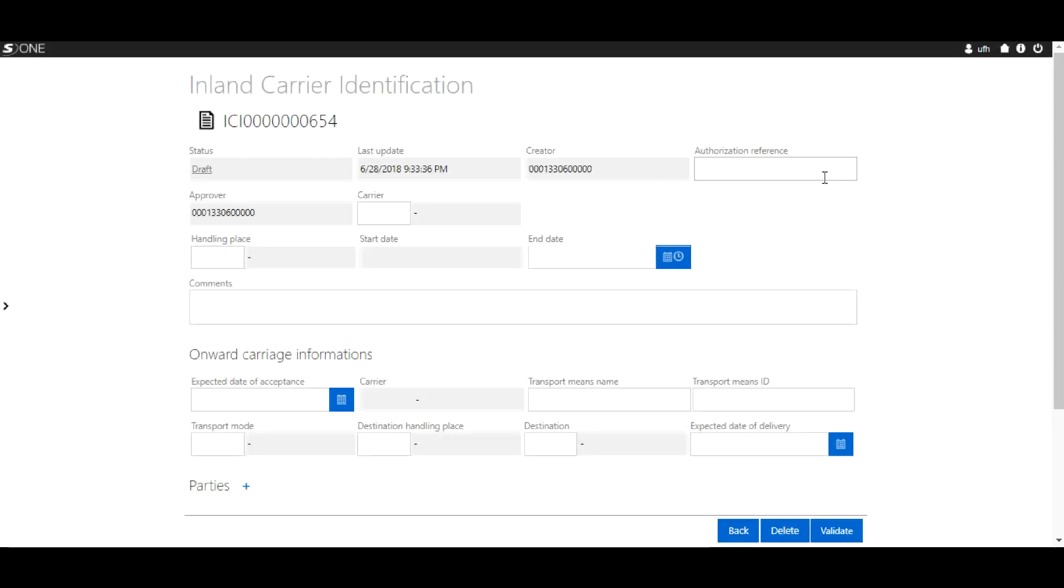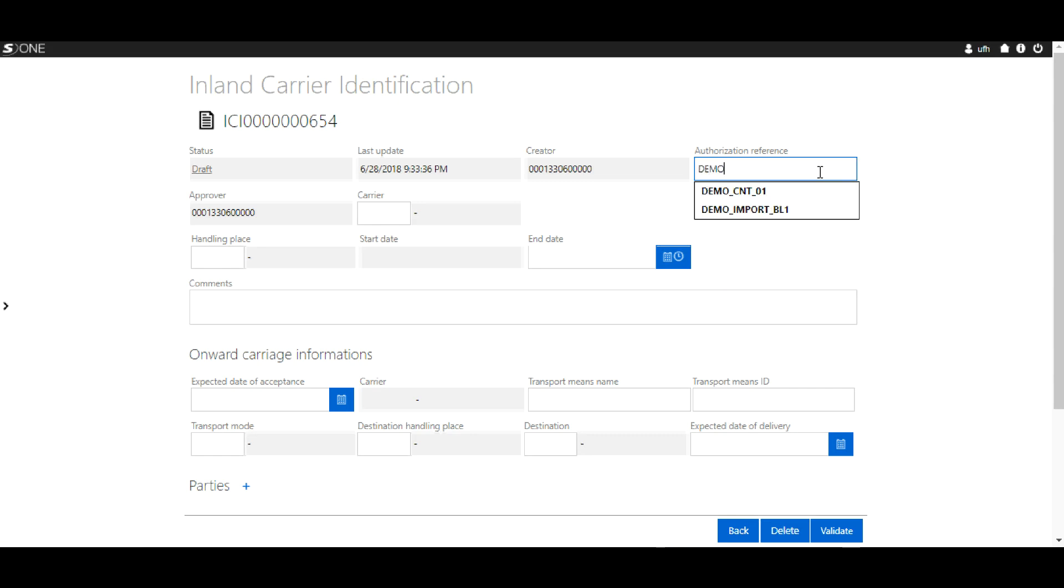You will then fill out your authorization reference, then your carrier.